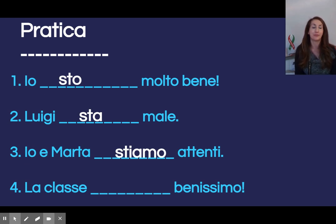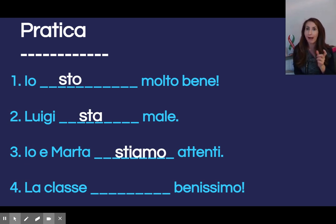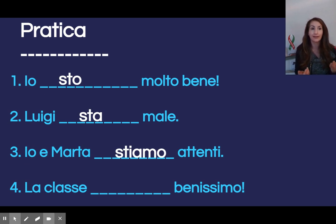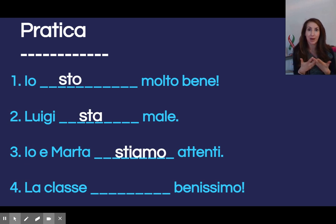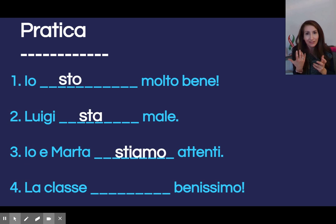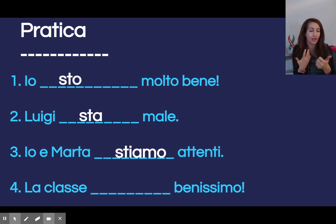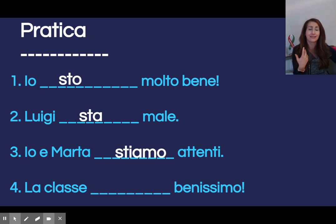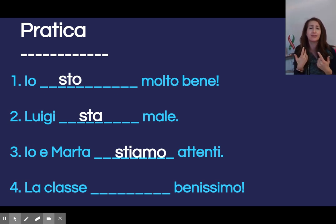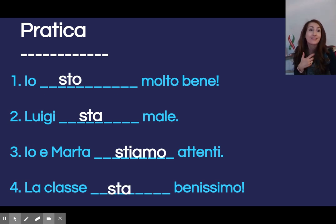La classe blank benissimo — this can be really tricky for English speakers. La classe — how many classes are we talking about? Singolare. We know it is singolare — perché? L'articolo è singolare: la classe. Think about it in inglese: the class is. I can't use io — I'm not talking about myself, I'm una persona. It can't be tu or voi. La classe sta benissimo.